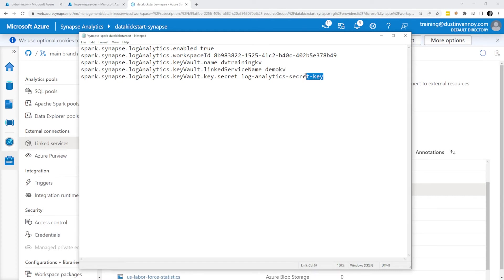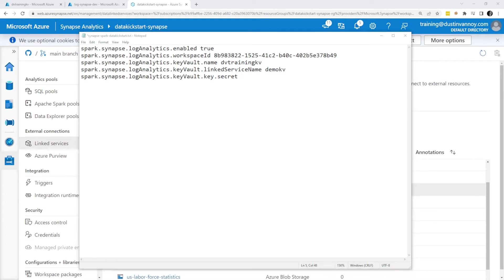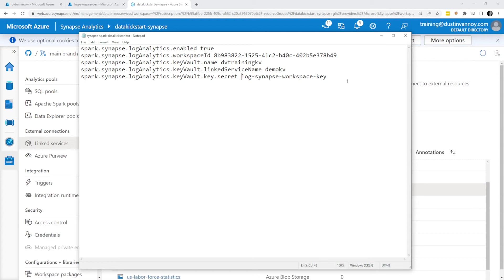And then finally, I need to set the correct secret name. I actually switched it up this time. Normally I just go with that, but instead I'm using this name this time. So once I have that, I'll go ahead and save it, and then I'll be able to upload that to Synapse.